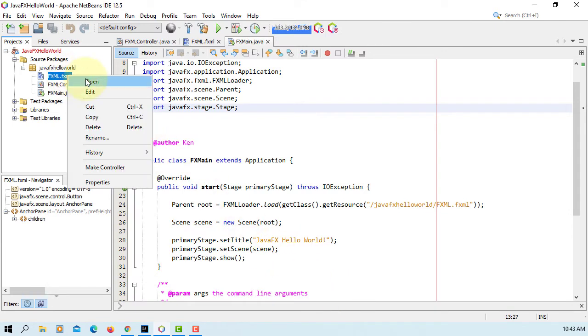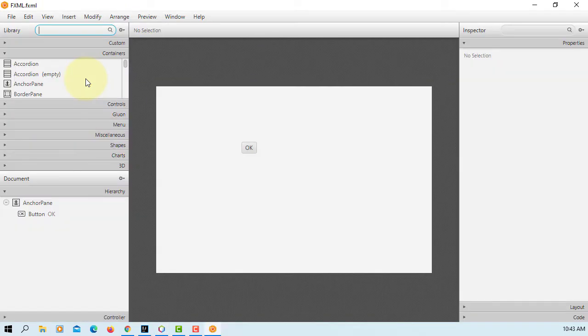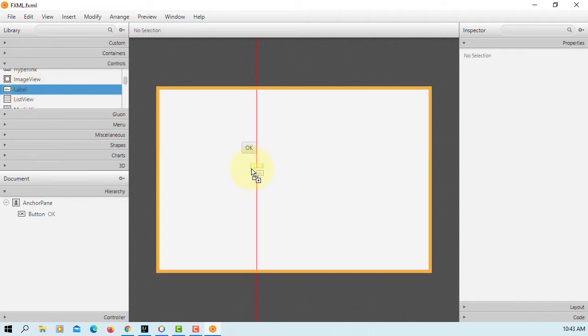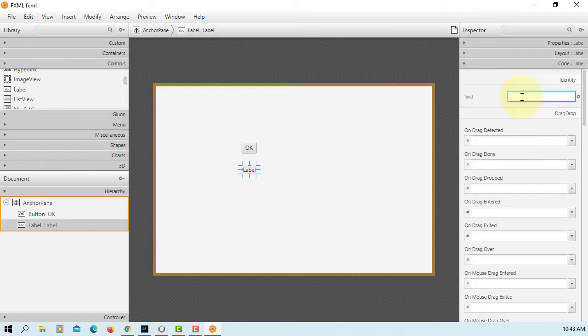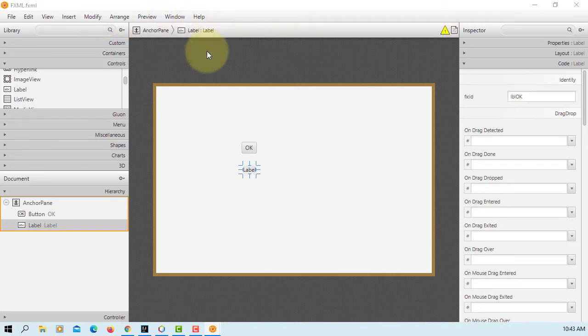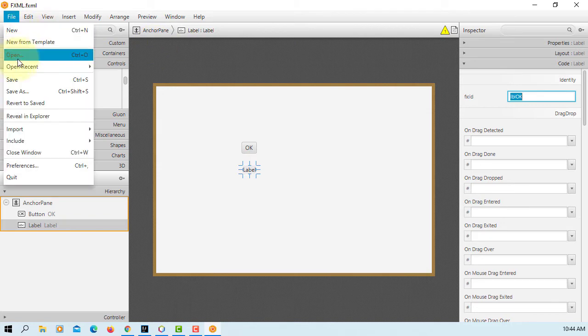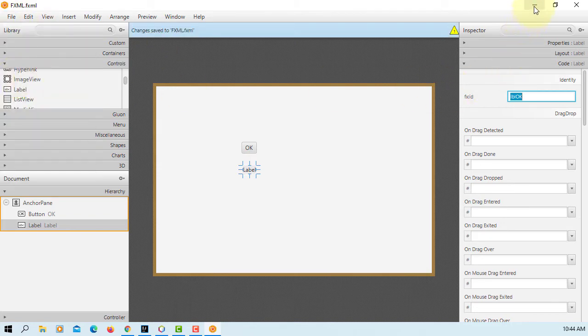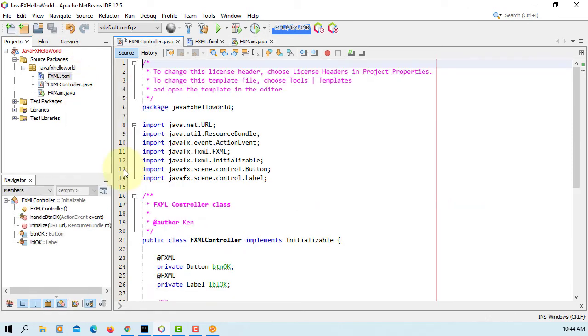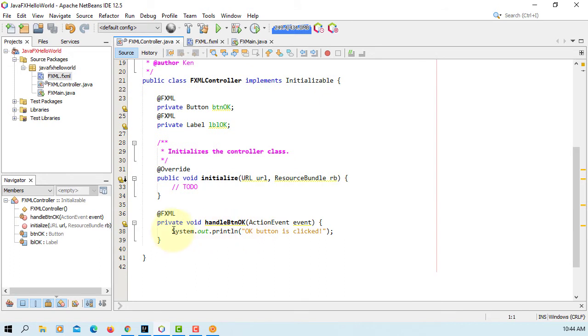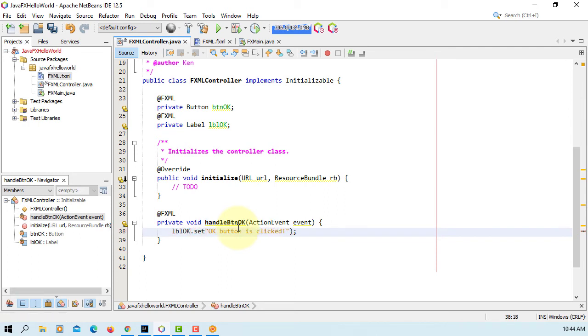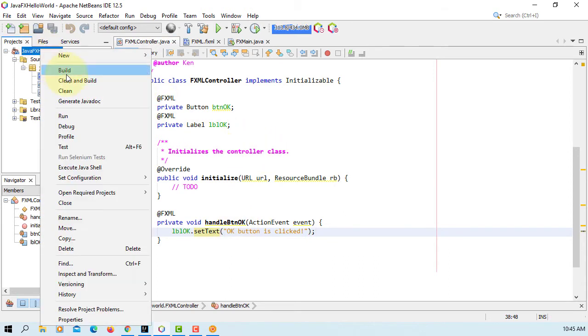Let's open FXML in SceneBuilder. So this is SceneBuilder 17.0, pretty much same as 16. So let me add one label, go to code, FXID I will say LBL. Okay, let's make a controller, so we have one new label. Let's change LBL, set text. So when you click the button it's going to display message on this label.